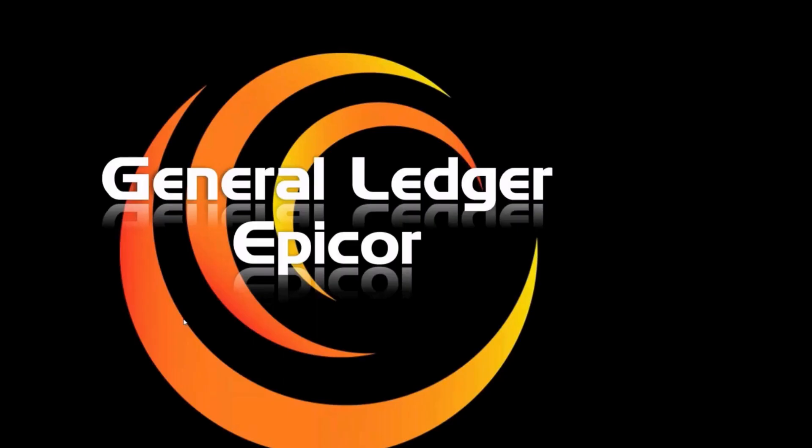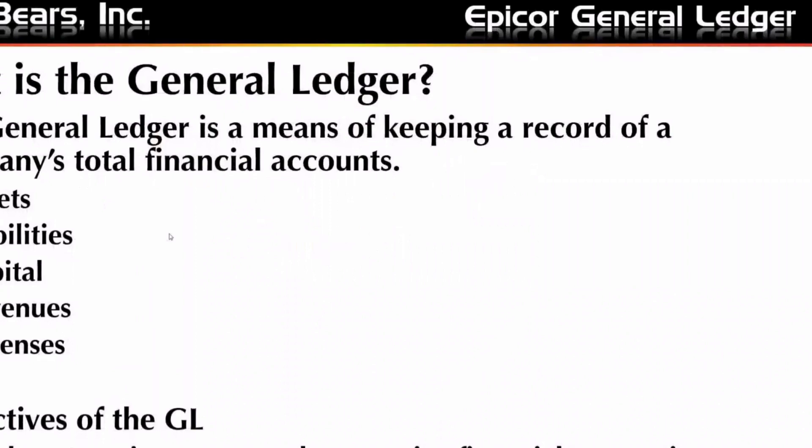The Epicor General Ledger and primarily the setup of a chart of accounts. So what is the General Ledger? Well, the General Ledger is obviously a ledger. It's a means of keeping records of companies' financial transactions.